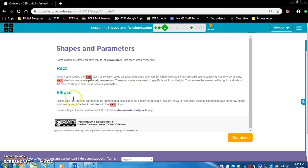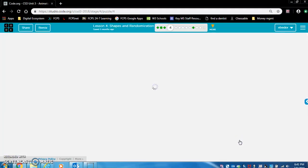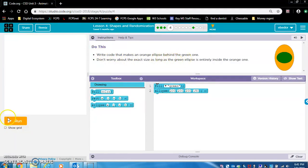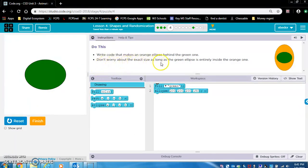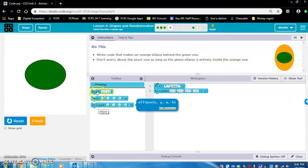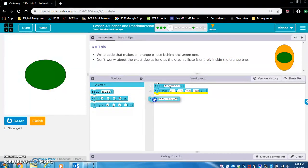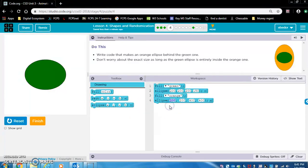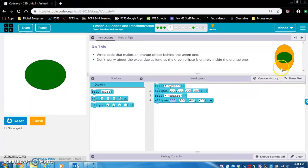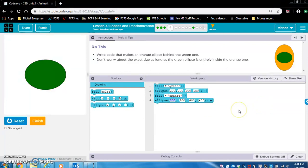Read this, please. It will reinforce what you are learning. Okay, exercise four. Do this. Write code that makes an orange ellipse behind the green one. Okay, an orange ellipse behind the green one. Don't worry about the exact size as long as the green ellipse is entirely inside the orange one. Okay, so let's do the fill block first so we can make it an orange ellipse. Just type in orange. I think they should have that color. And then we're going to make an ellipse. And we want it to be bigger than the green one. So let's look at the values inside the green one. 200, 200, 200, 150. So let's just double all that. 400, 400, 400 is already there. And 150 times 2, 300.